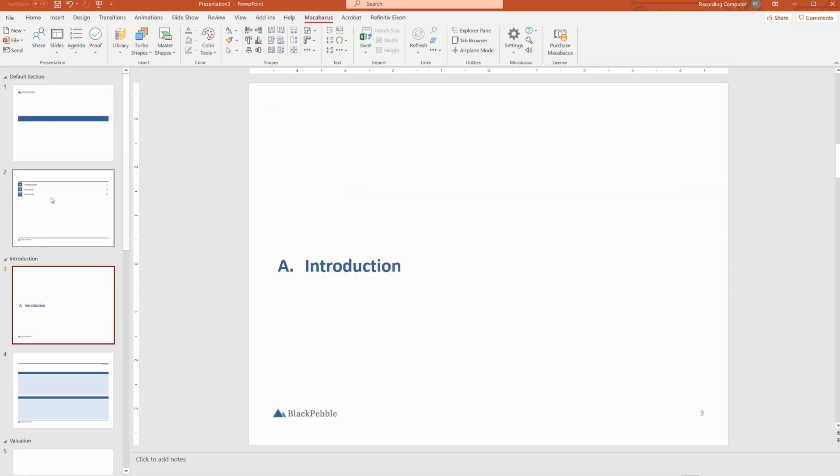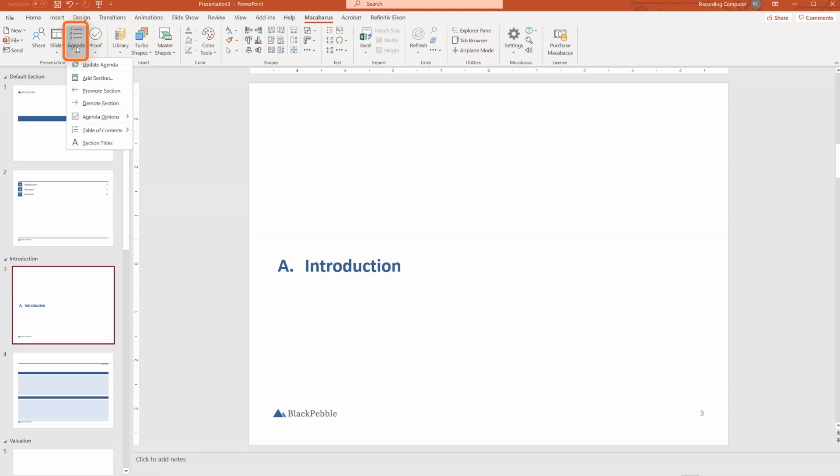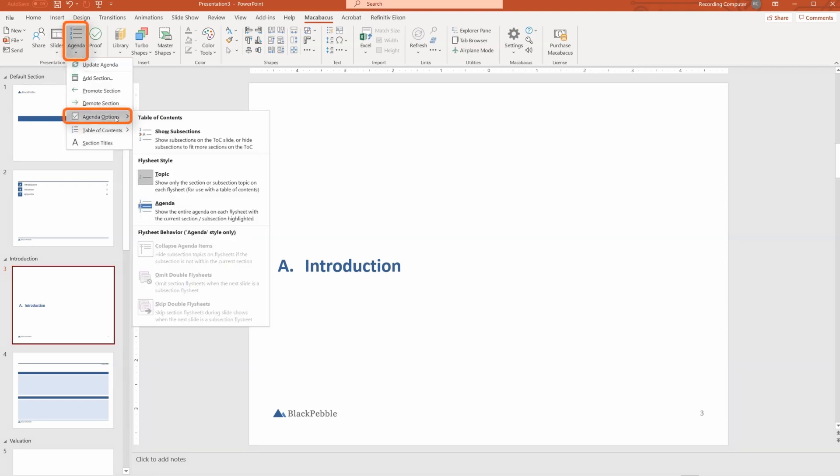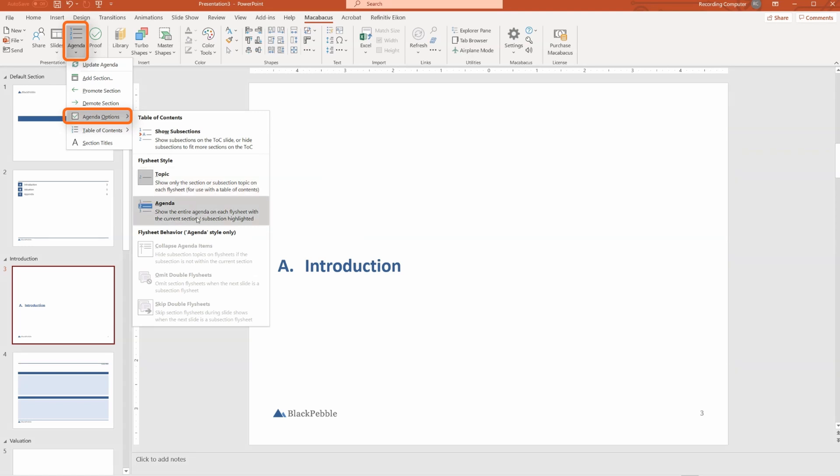Let's look at how we could play with different layouts or styles. This is all part of the agenda functionality. Go to agenda options, and you can choose to either have a topic style of slide or an agenda style of slide.